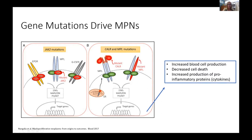The mutations in JAK2 result in constant activation of the JAK-STAT signaling pathway — like the thermostat is stuck in the on position and the bone marrow is overheating. Similarly, CalR mutations result in a circulating CalR protein that binds to the MPL or thrombopoietin receptor. Either a CalR or MPL mutation can also result in constant activation of the JAK-STAT pathway, leading to increased blood cell production, decreased cell death, and increased production of pro-inflammatory proteins called cytokines.